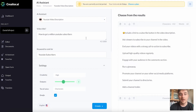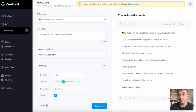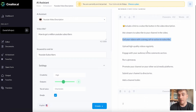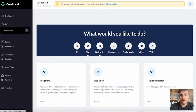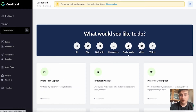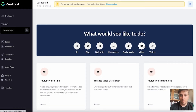Our title was how to get a million YouTube subscribers, so it's taken that on board and given us almost a step-by-step guide for the YouTube description — including things like include a link to the subscribe button, ask viewers to subscribe in the video, and end your videos with a strong call to action to subscribe. If we go back to the dashboard, we can see which other features we can try. At the top, they're split into sections: all, blog, digital ad, e-commerce, social media, video, or writer.